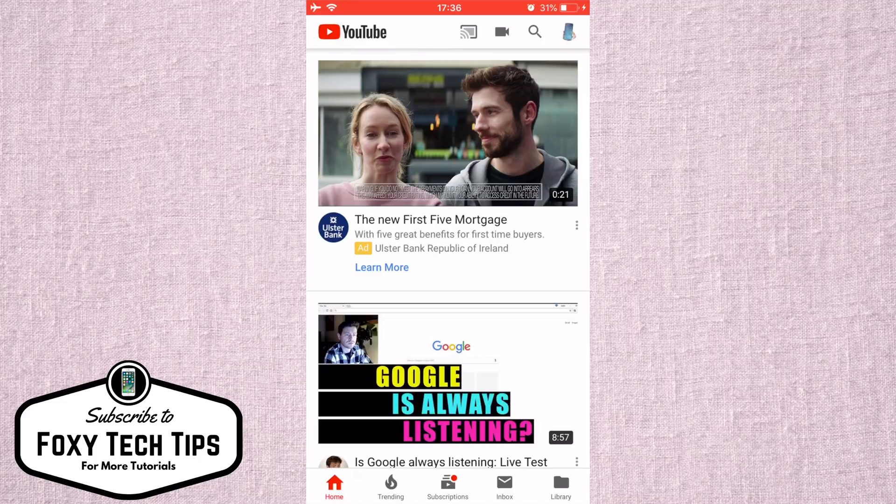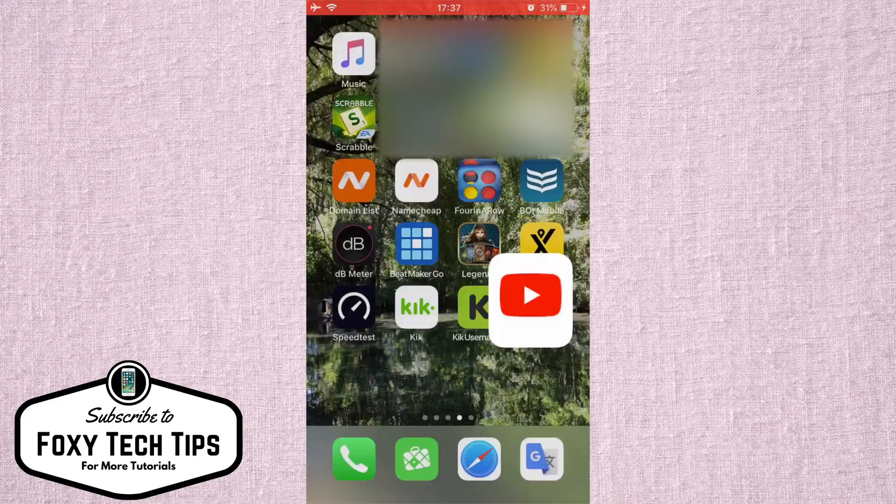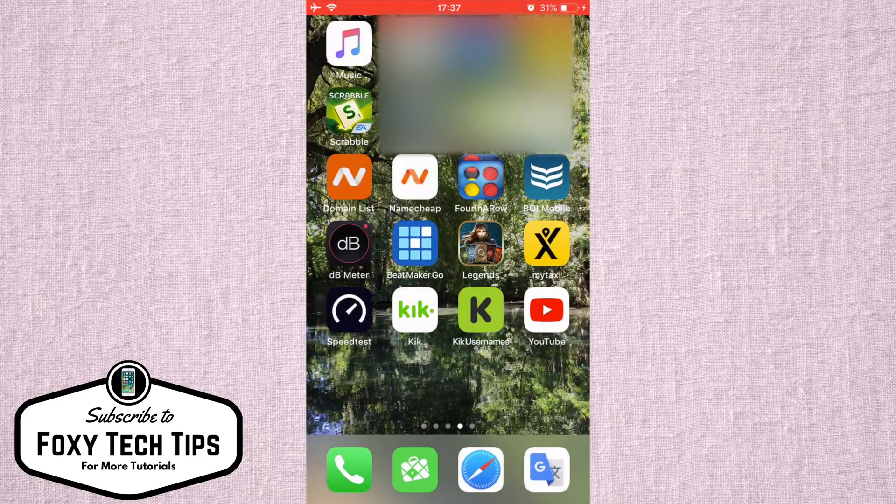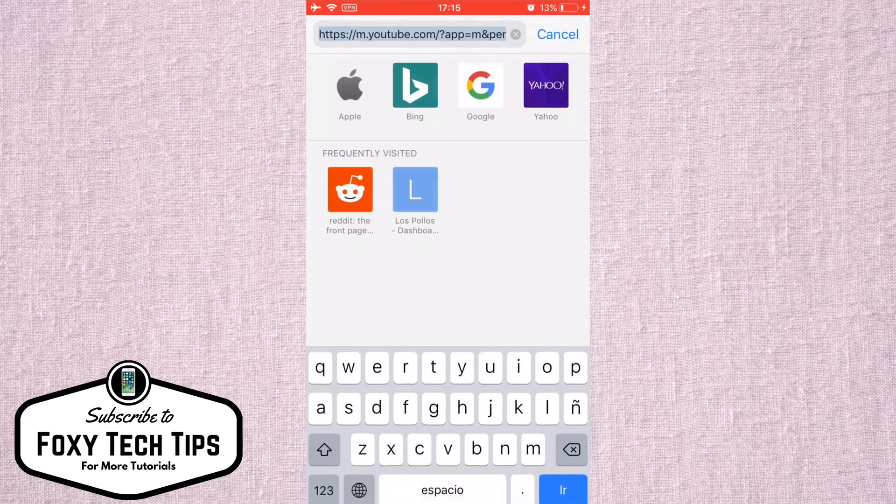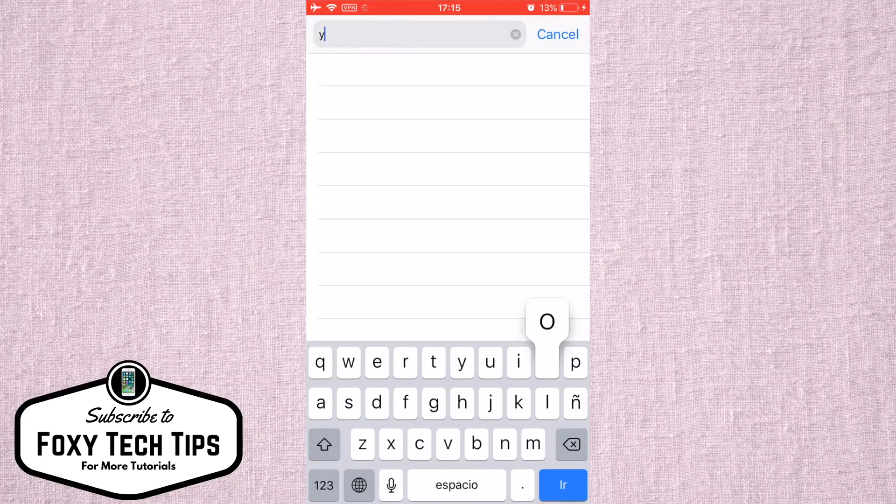This is how you can do it. Let's begin. Exit the YouTube app and instead open up Safari or any web browser. Go to youtube.com.